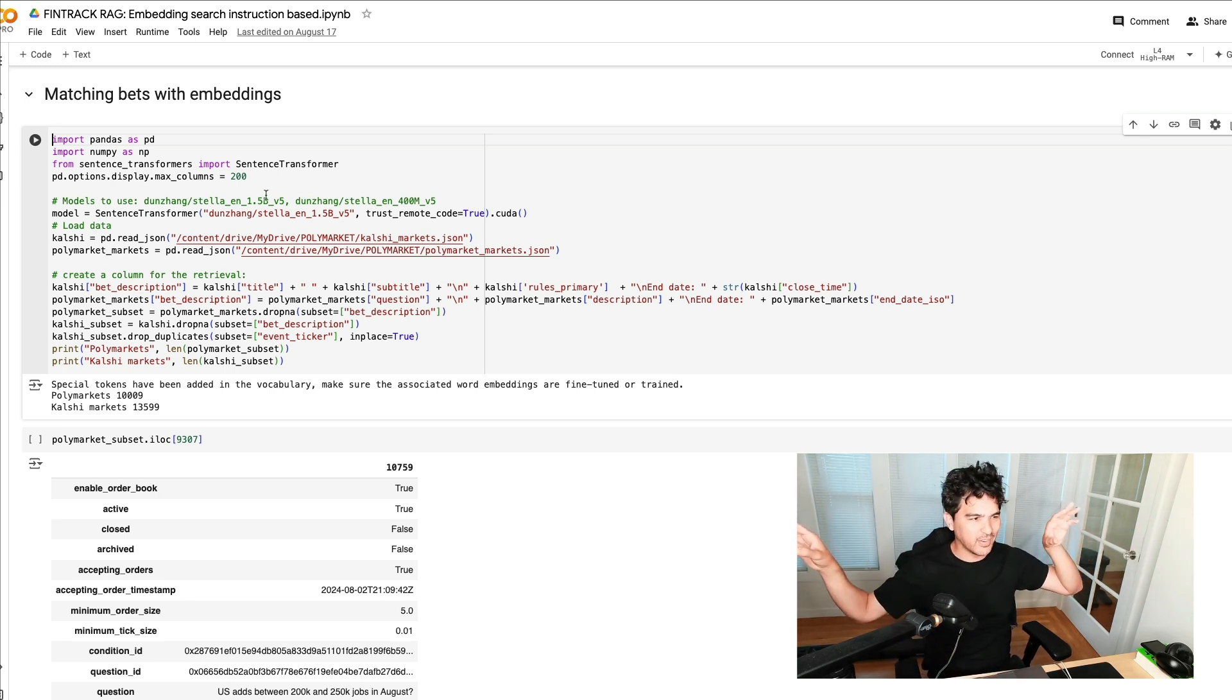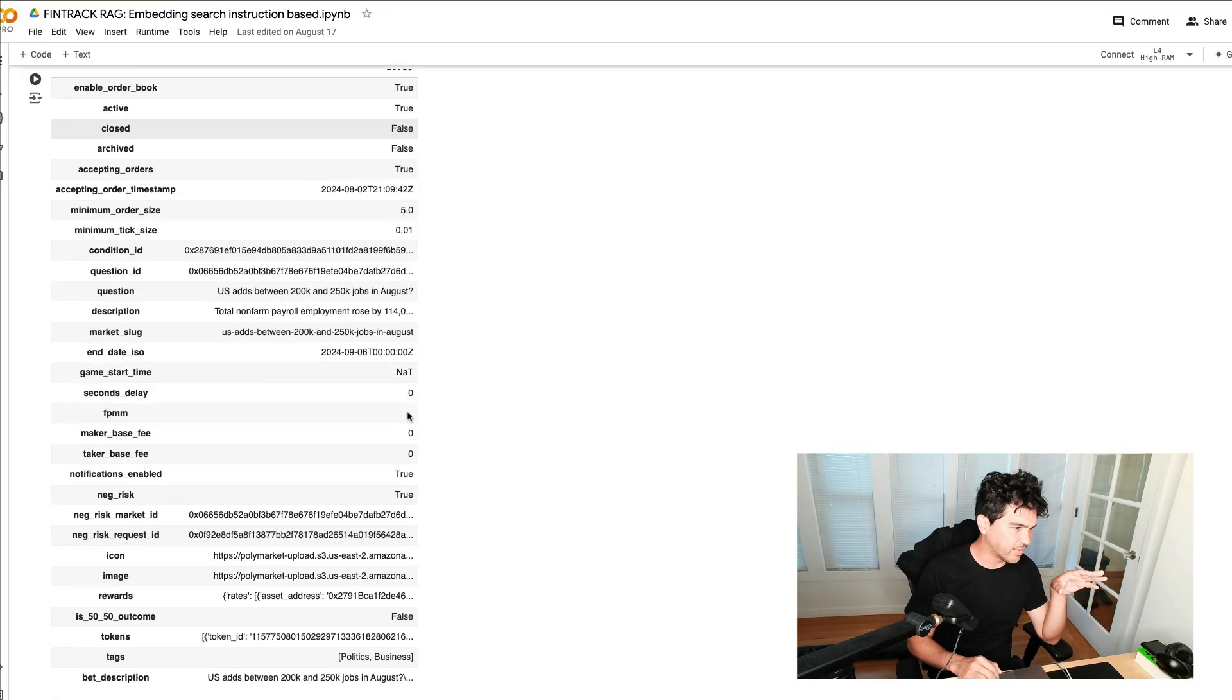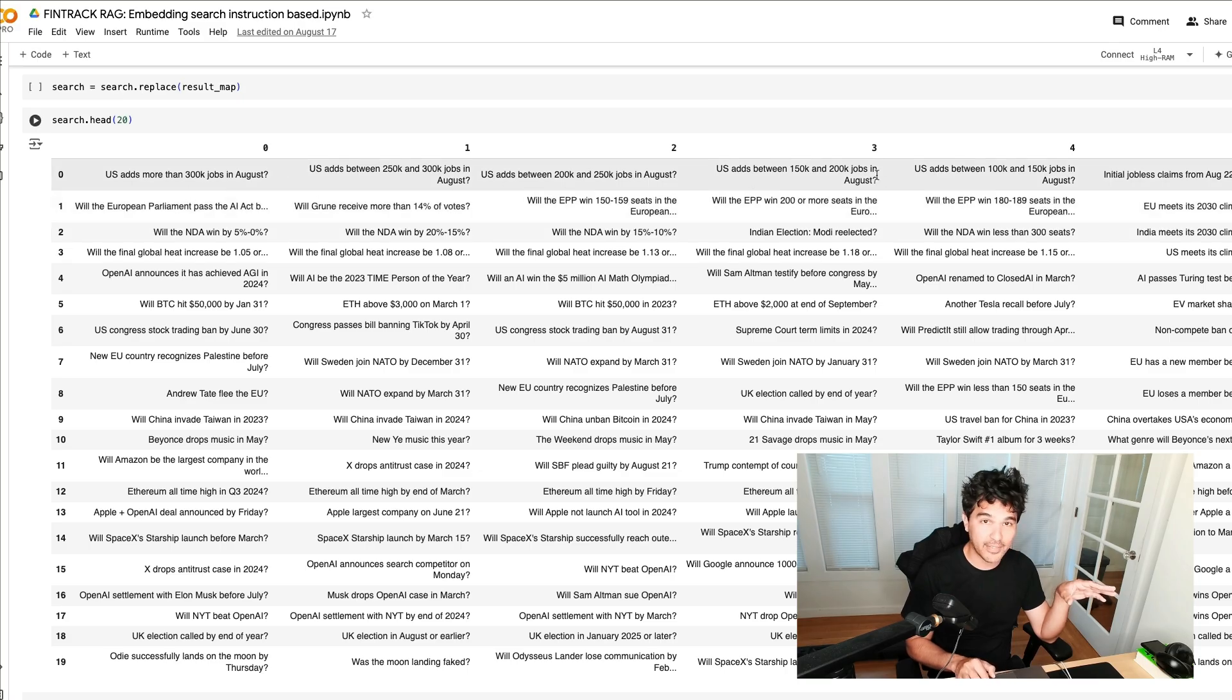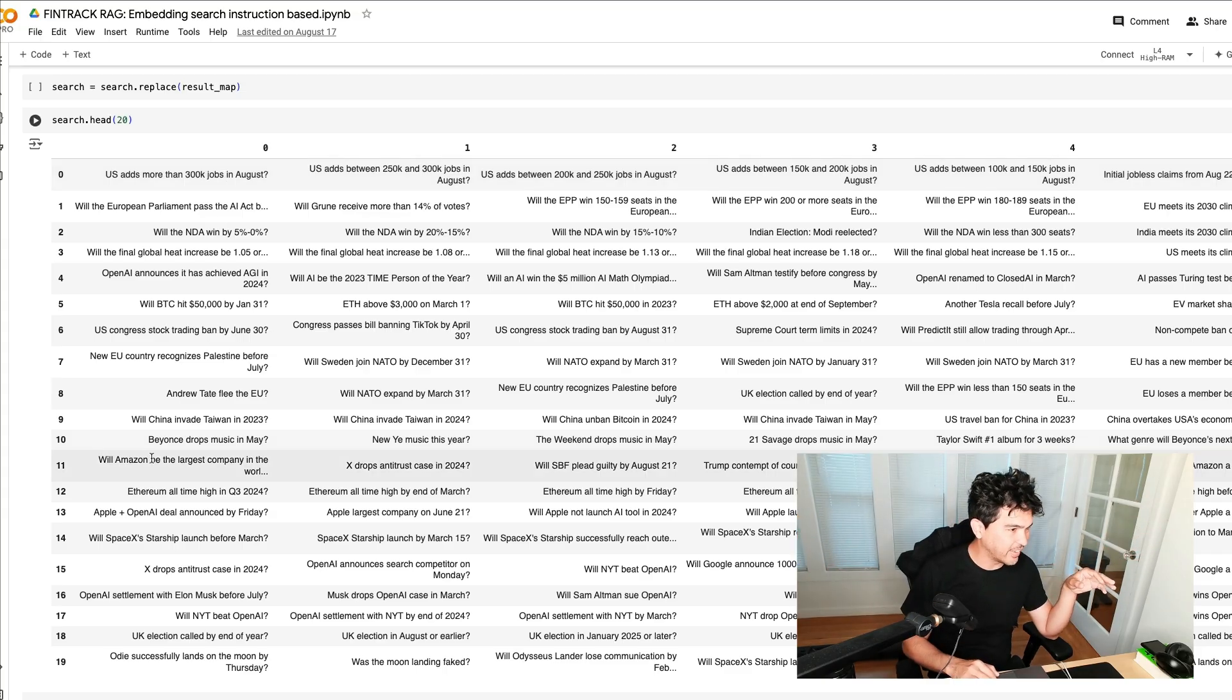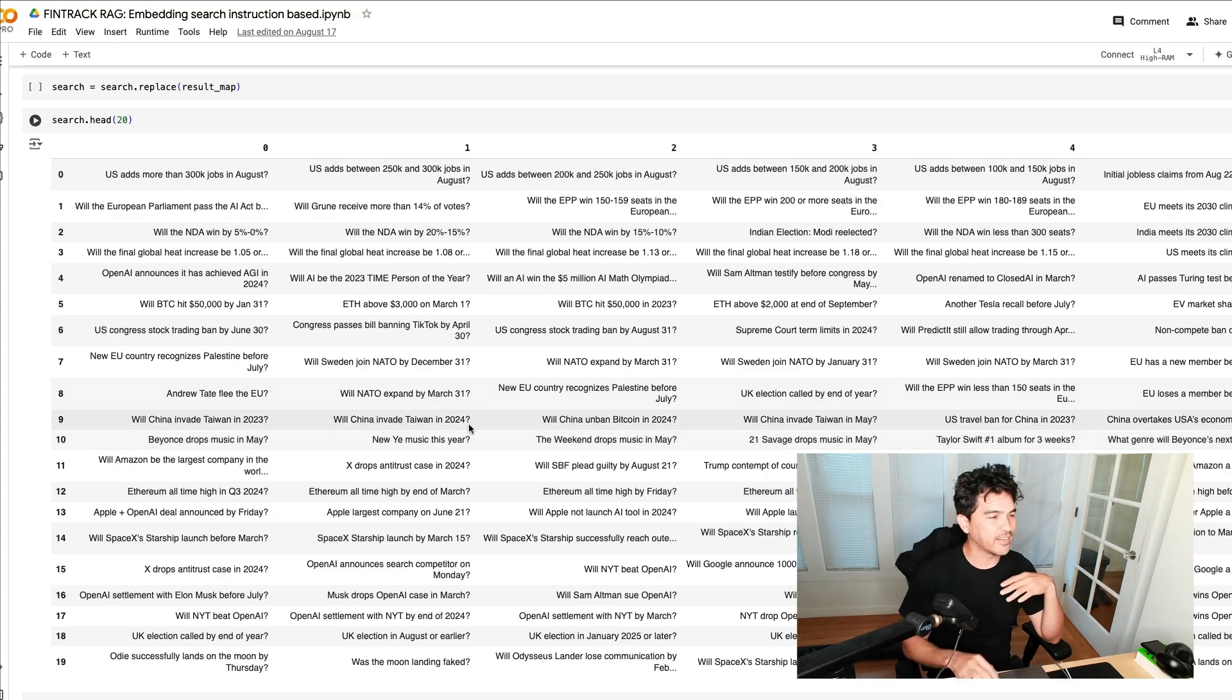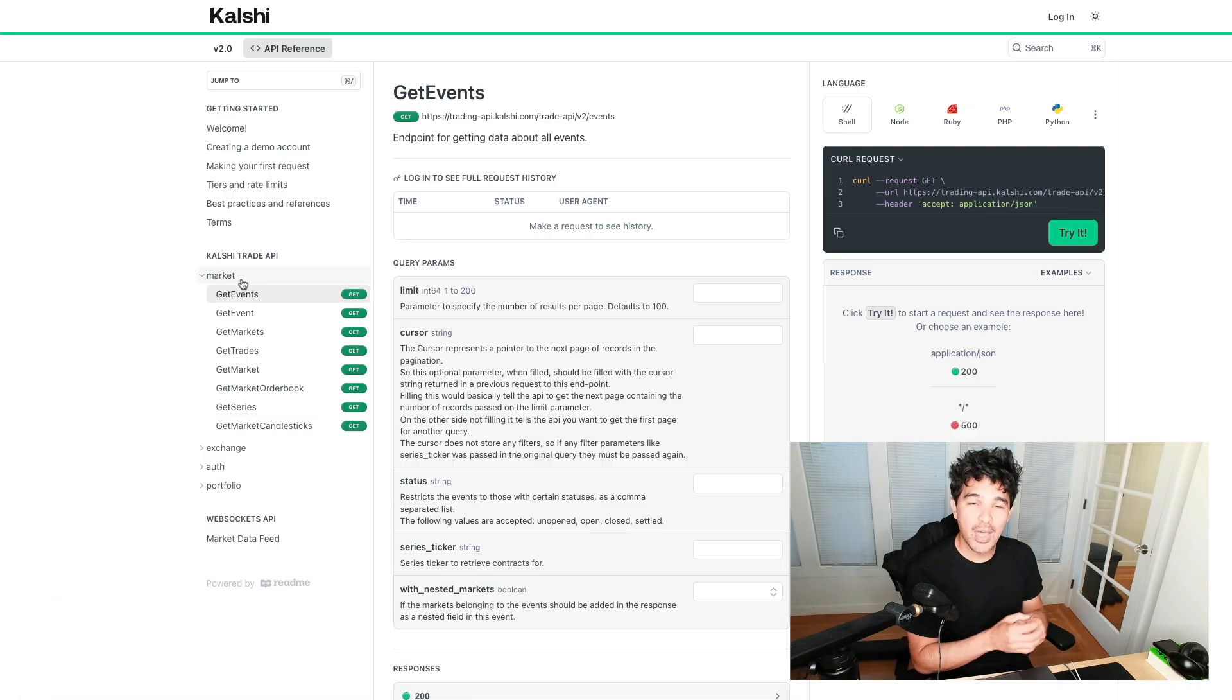You can see here we have this embedding model here and we got all the different bets on each market and we're using semantic matching. The wording is different between each of these markets. So when they list the Fed rate cut bets, the wording is a little bit different. One thing you might want to do is load in all the bets and then find similar bets across both markets.